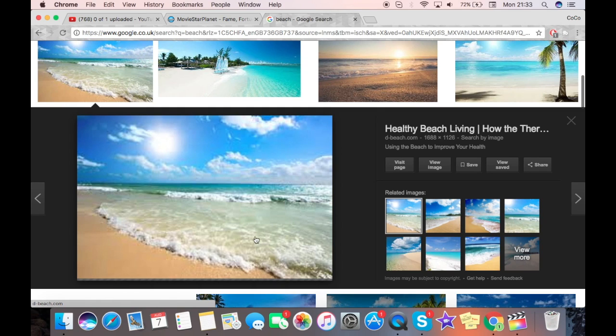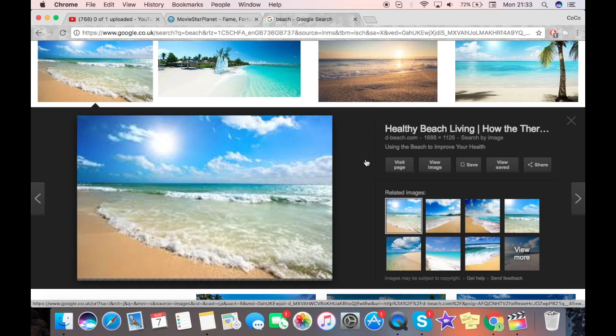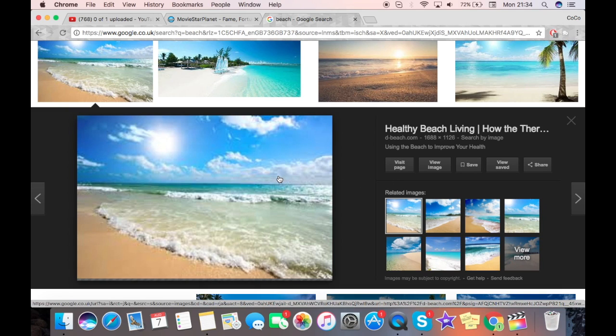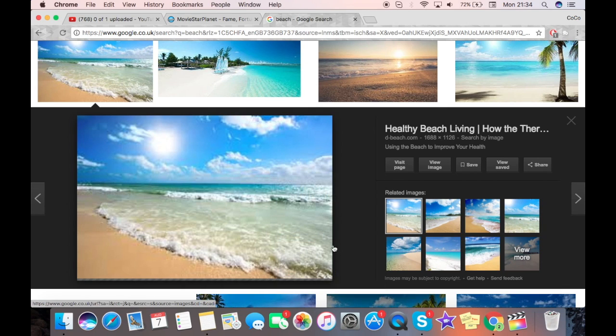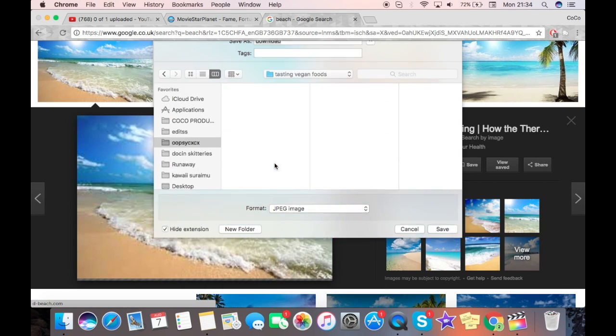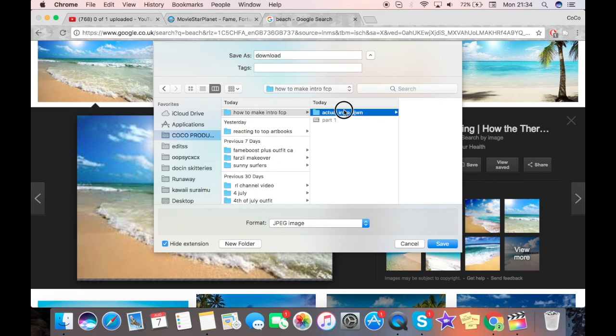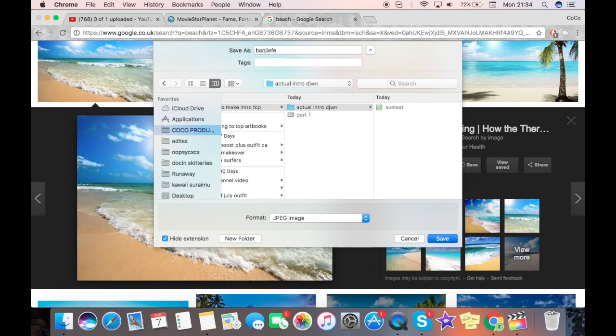Okay, so I'm going to be using this picture. Do keep in mind that a lot of pictures on here are copyrighted, but we are going to be changing them up quite a lot, so I think it will be fine. You're going to save this image, and I recommend making a folder for your intro and just calling it whatever.